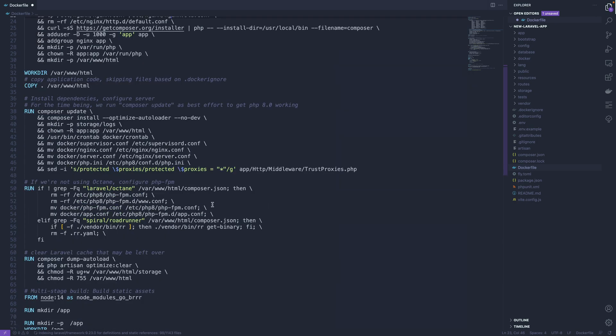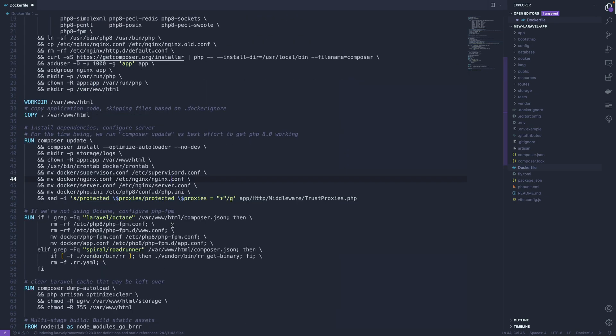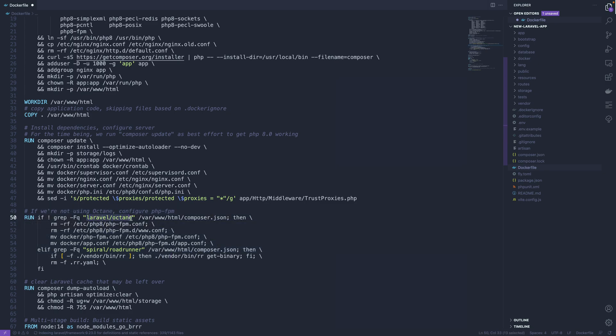It'll install composer dependencies, it'll install things for Octane if it sees that Laravel Octane is installed, and it's aware if you're going to use Roadrunner instead of Swoole for Octane.